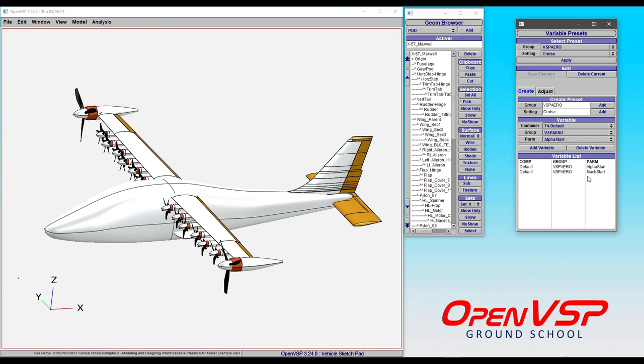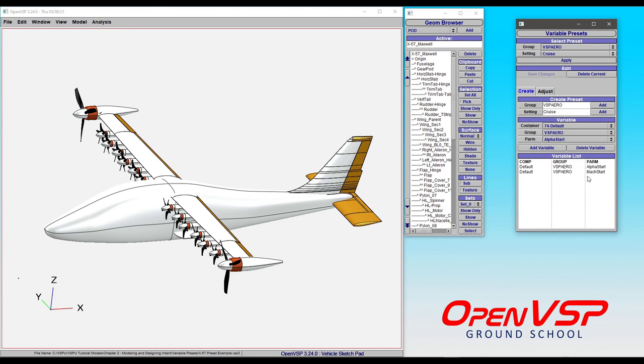Any parameter that's available to you in VSP Aero can be added into this as a setting. That includes things like your propeller speed if you're doing rotating blades, or your thrust and power coefficients if you're doing actuator disks. All of that can be saved as a variable preset configuration, where at the click of a button,